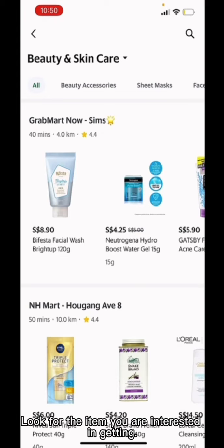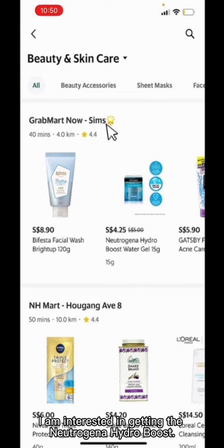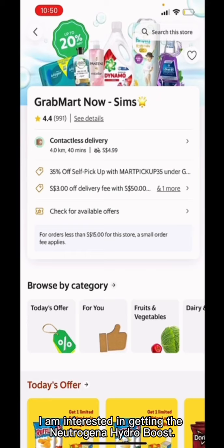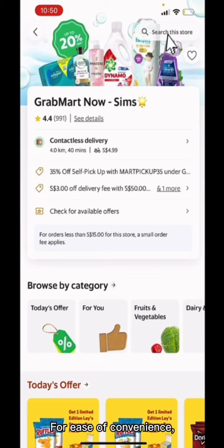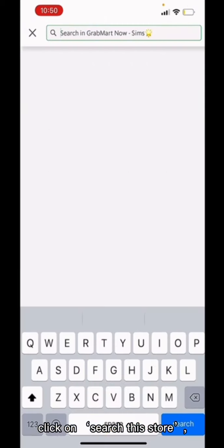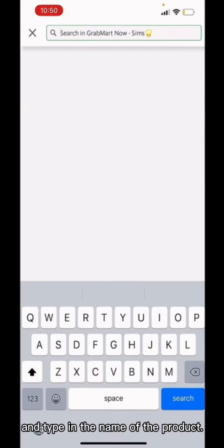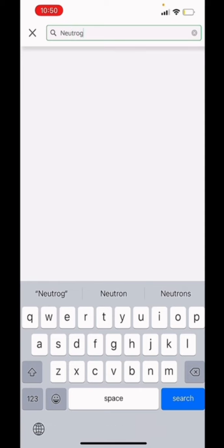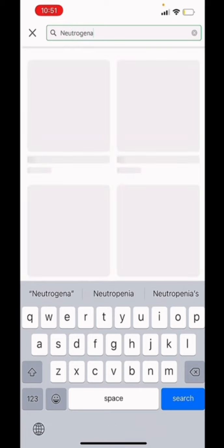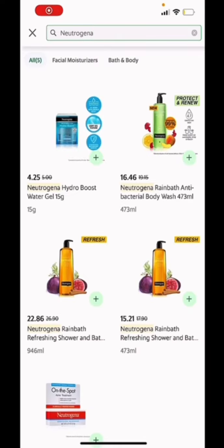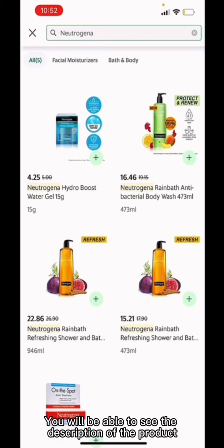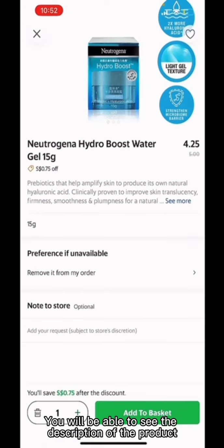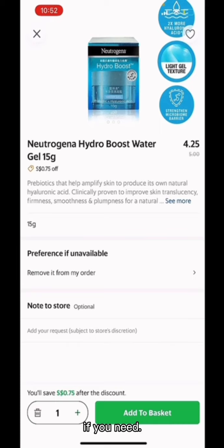Look for the item you are interested in getting. For example, I am interested in getting the Neutrogena Hydro Boost. Search for the store that offers you the product and click on it. For ease of convenience, click on Search this store and type in the name of the product. Click on the image of the item you are interested in getting. You will be able to see the description of the product and request a note to the store if you need.